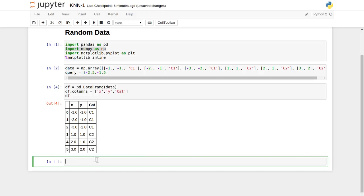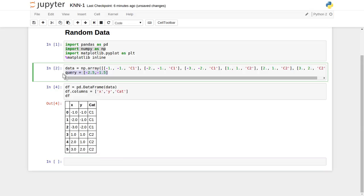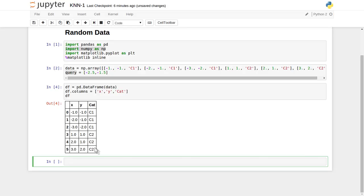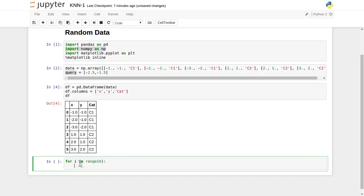Now let's visualize this data with Python's matplotlib plotting functionality. We'll also plot the query point, which is our test data. In k-nearest neighbor, our task is to find which of the six points are nearest to this query point. We'll plot all points in two-dimensional space using plt. For each point, we loop through the data — for one category we'll display one color and for another category a different color.